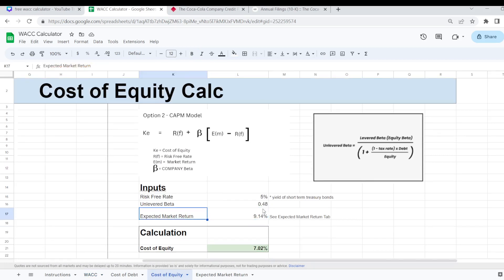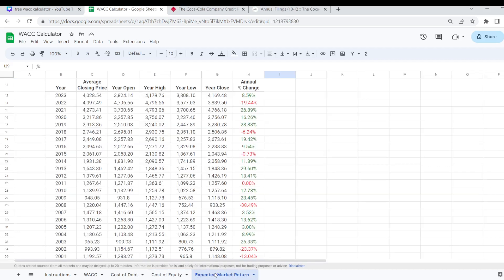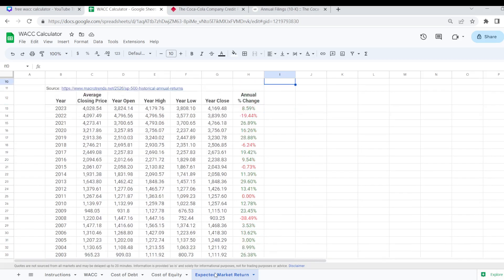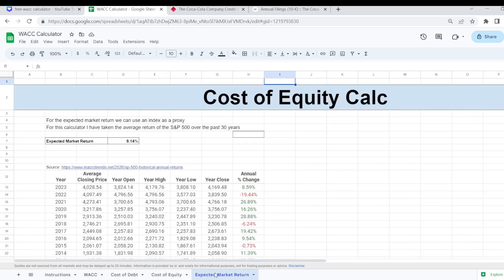And then the last input that you're going to need here is the expected market return. I have a completely separate tab that I have worked out what the expected market return is based on the S&P 500 over the last 30 years. So you can use the S&P 500 or any other index as a proxy for the expected market return based on your own judgment.